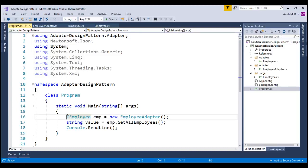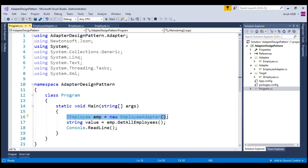Notice that, using the target interface, which is IEmployee over here, we are creating a new employee adapter class and invoking the GetEmployee details.